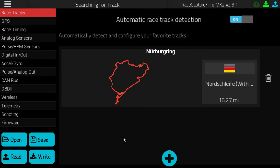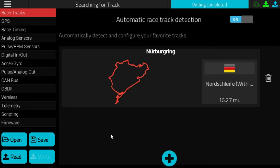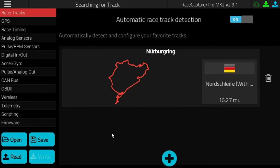To complete the configuration, click the right button at the bottom left corner of the screen, and this will write your favorite racetracks to Race Capture.